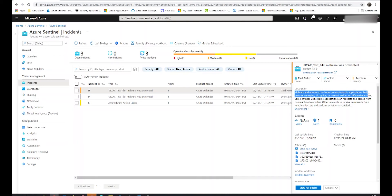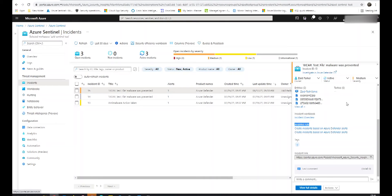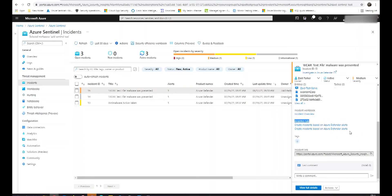Below that, we have the description box, which tells us about what the analytics rule searches for — more about the incident. Below that, we have sections allowing us to click on events, alerts, and bookmarks, which I'll expand on later. Below this, we have the entities mapped, which tells us the entities involved — be it the hosts, an email address, or perhaps a file name. We can also see the analytic rule this was generated from. In this case, it was 'Create incidents based on Azure Defender alerts,' meaning these incidents come through from Azure Defender and are automatically generated in Azure Sentinel.